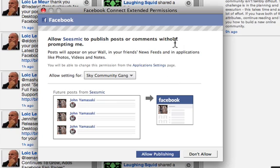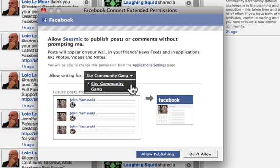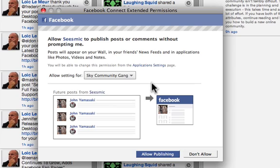So I'm going to enter my password for Facebook. Once that happens, there'll be a Facebook Connect extended permissions window. You'll notice that it will allow Seismic to publish posts or comments, prompting me. You'll notice there's a setting for Sky Community Gang. If you click on it, there's a little checkmark there — make sure that checkbox is there. Then the next thing you do is allow publishing.